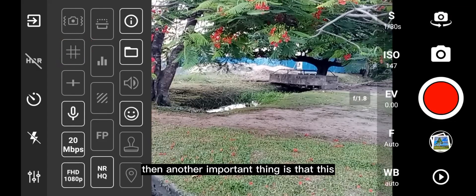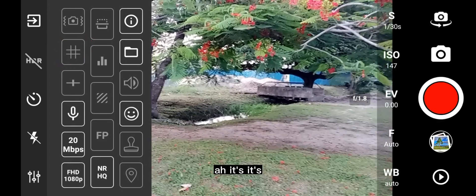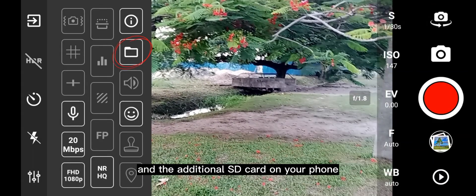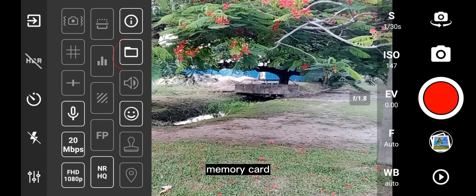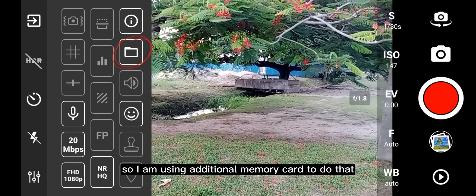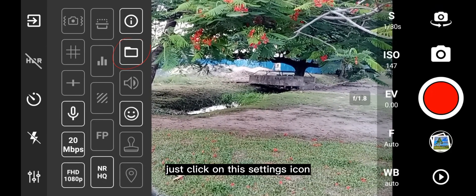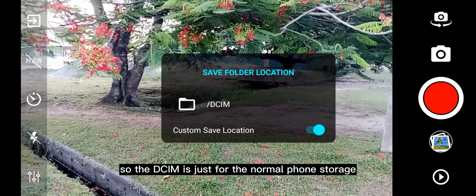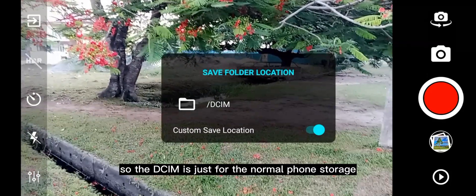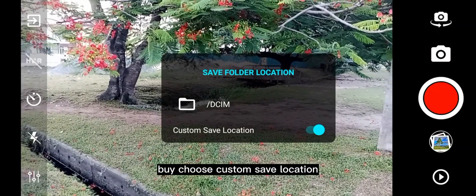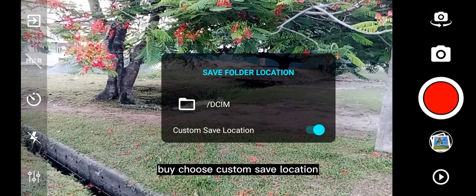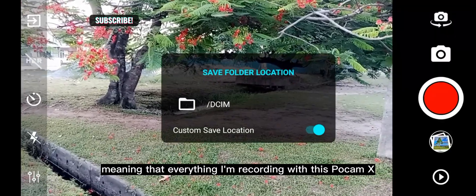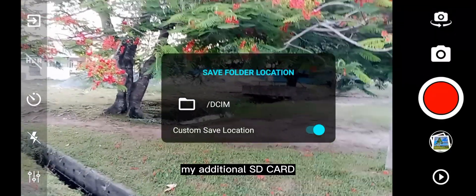Another important thing is that this enables you to record directly to your memory card — the additional SD card or your phone's internal memory card. I am using an additional memory card. To do that, just click on the settings icon. This option is for normal phone storage, but I choose a custom save location, meaning that everything I am recording with ProCam X will go to my additional SD card.